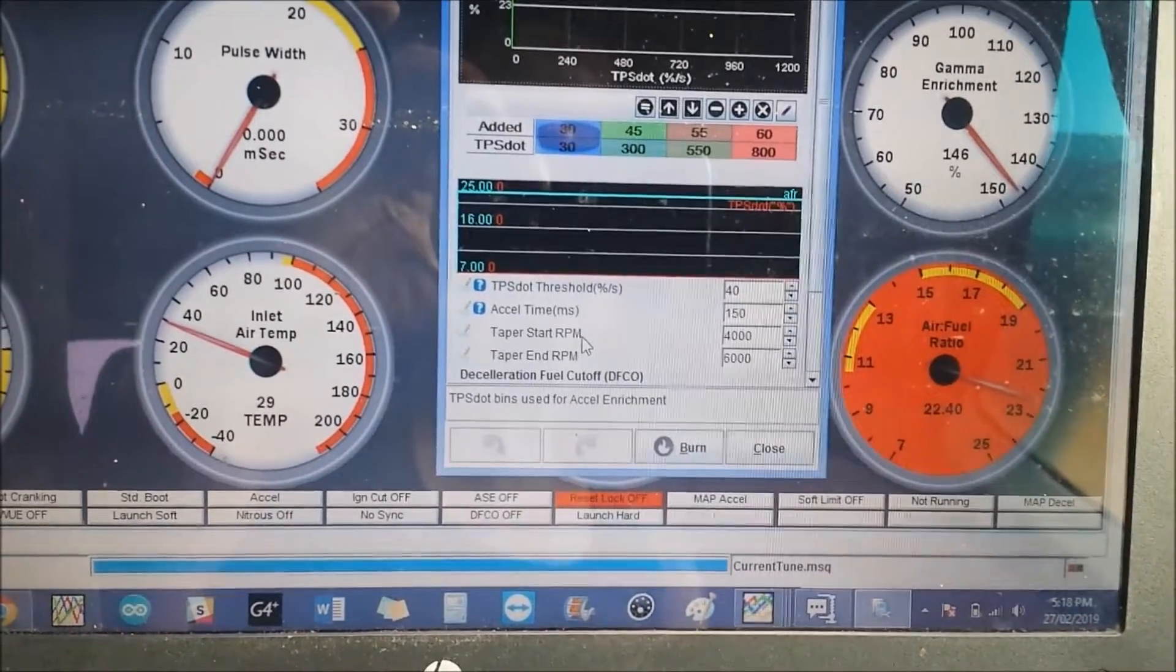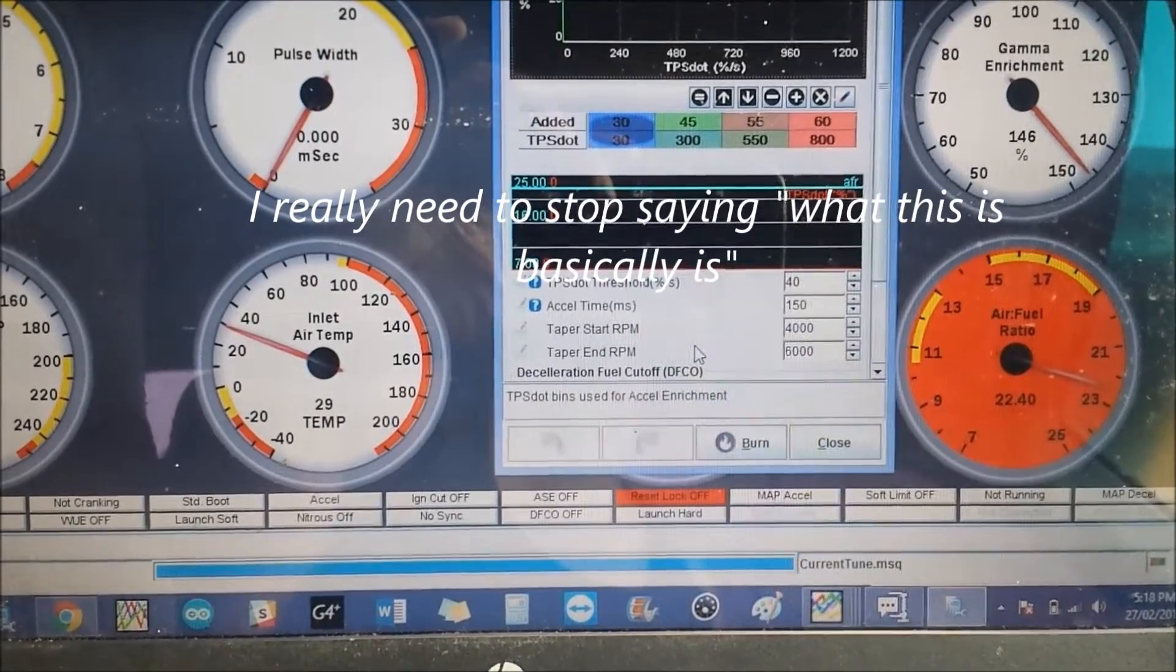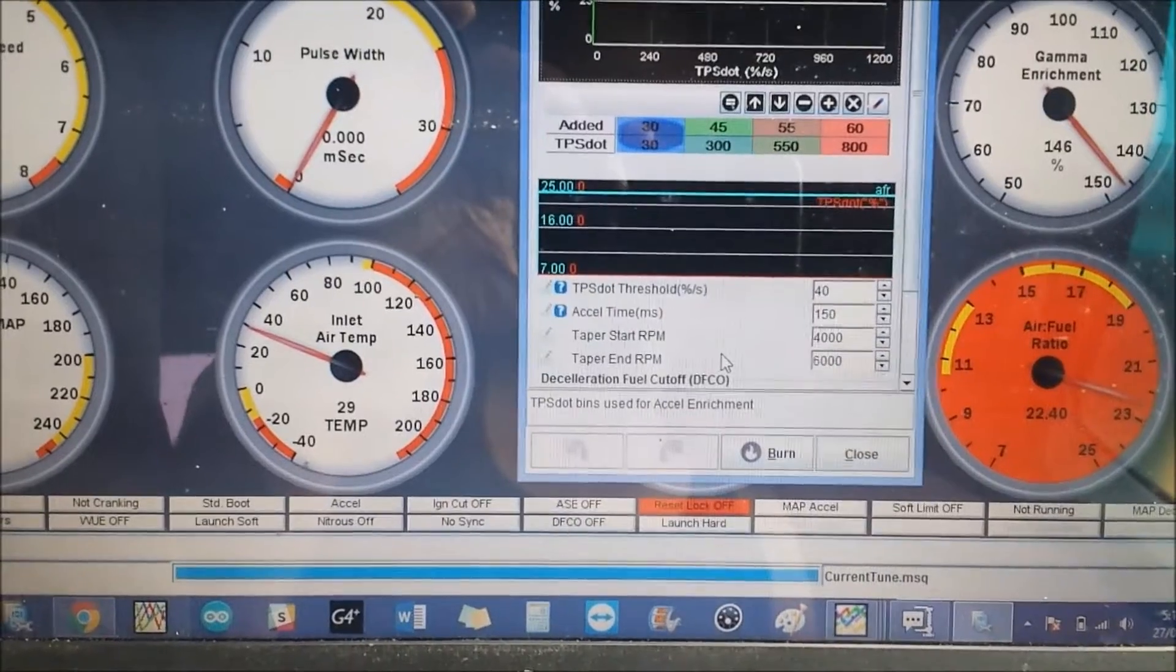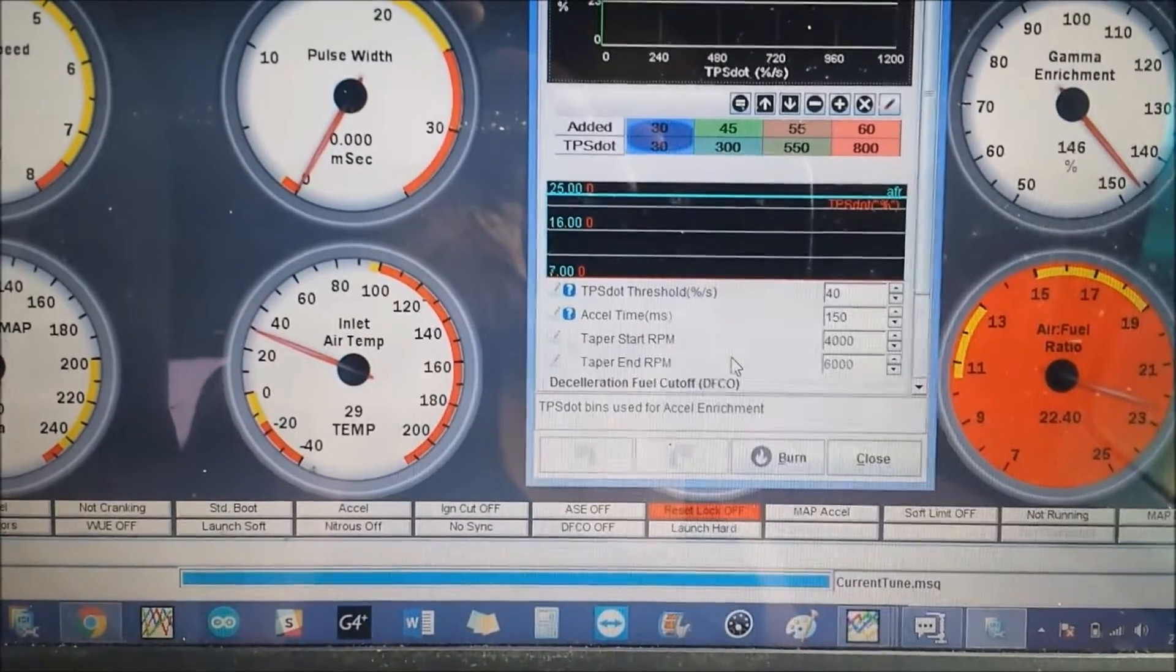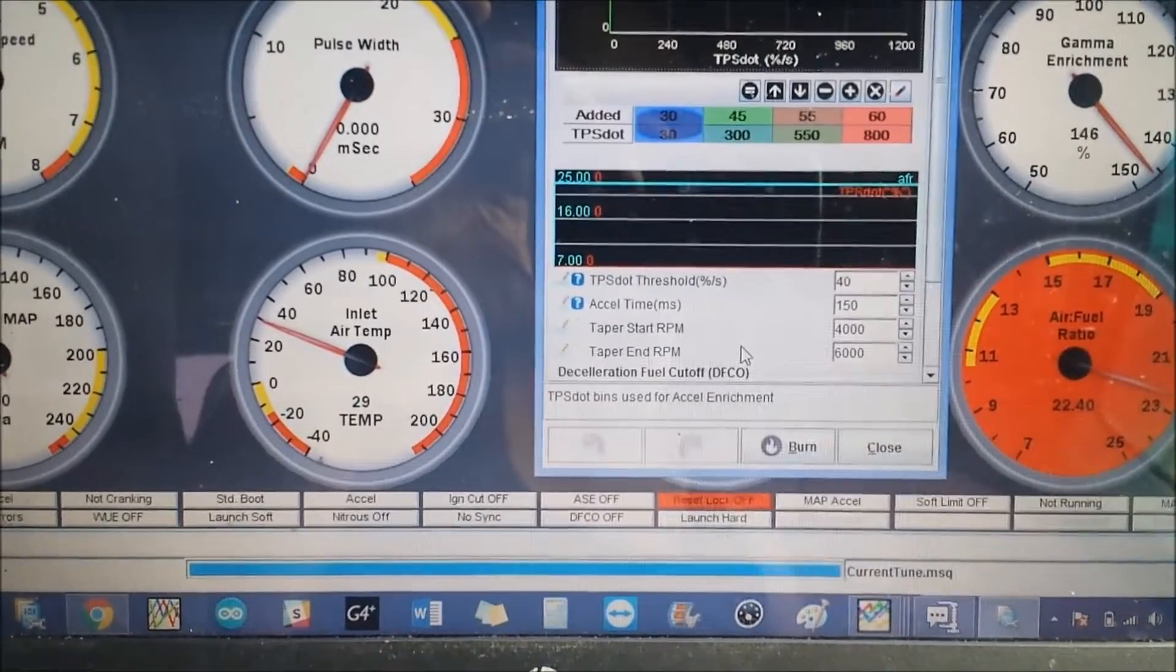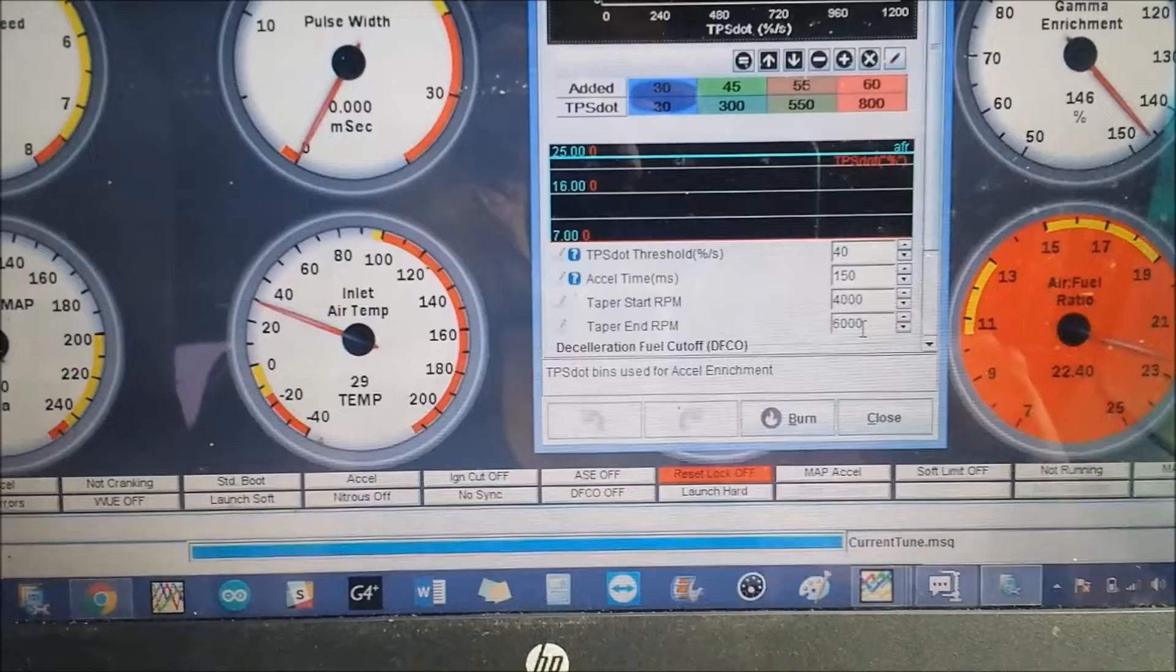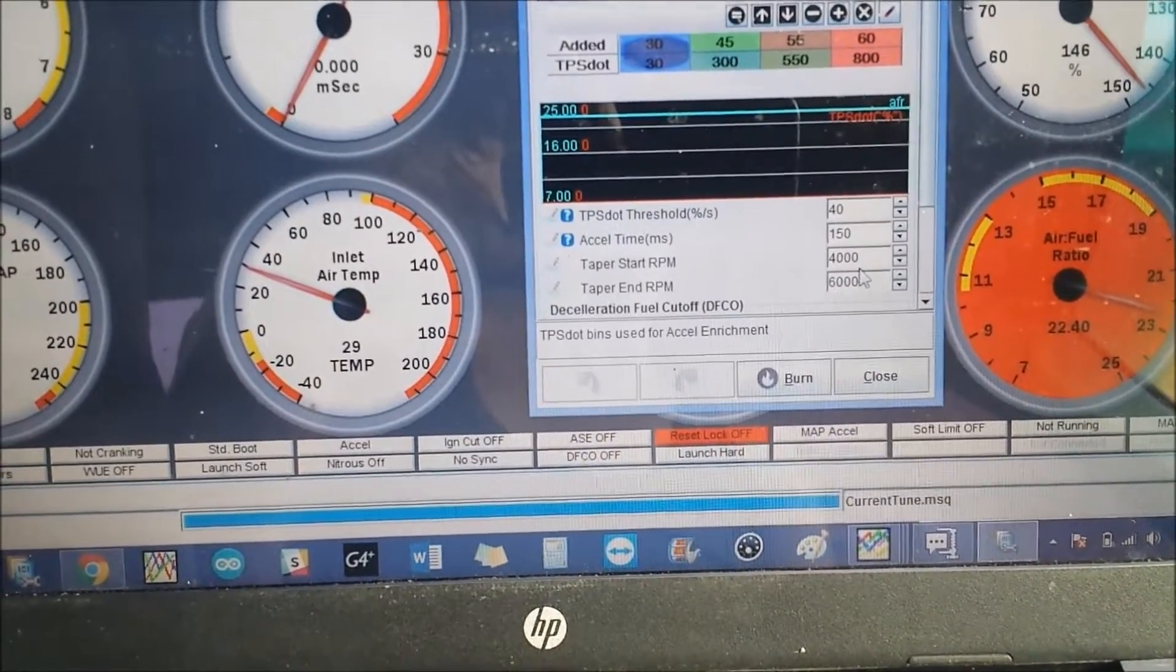Lastly, we have the taper start RPM and the taper end RPM. What this is basically is in the top RPM, say your car revs out to 6000 RPM, usually in the higher RPM you won't need as much, if not any, acceleration enrichment. It's usually just off idle and a few thousand RPMs above that. When you get into high RPM it doesn't play that much of a role. But we don't want to just suddenly cut off acceleration enrichment, so the taper would just be this threshold 4000 to 6000, basically a 2000 window where we're slowly canceling out the acceleration enrichment. So by 6000 RPM we won't have any acceleration enrichment. This will be linear, all done inside of the software.